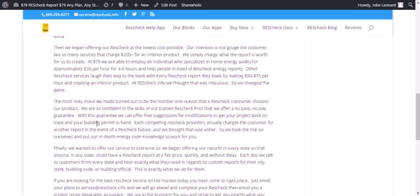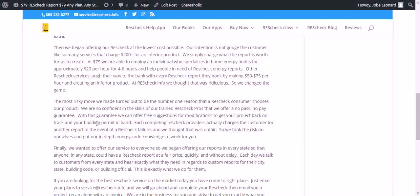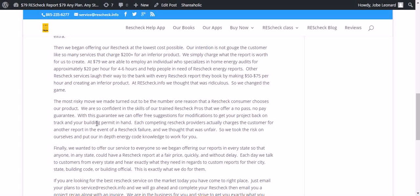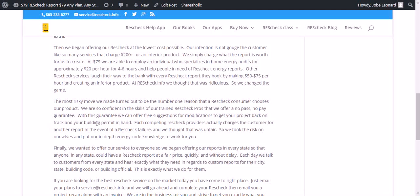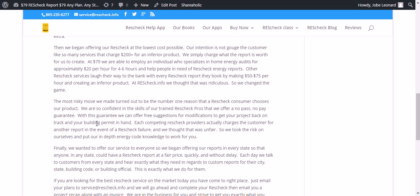Then, we began offering our ResCheck at the lowest cost possible. Our intention is not to gouge the customer like so many services that charge $200 plus for an inferior product. We simply charge what the report is worth for us to create. At $79, we're able to employ an individual who specializes in home energy audits for approximately $20 an hour for four to six hours.